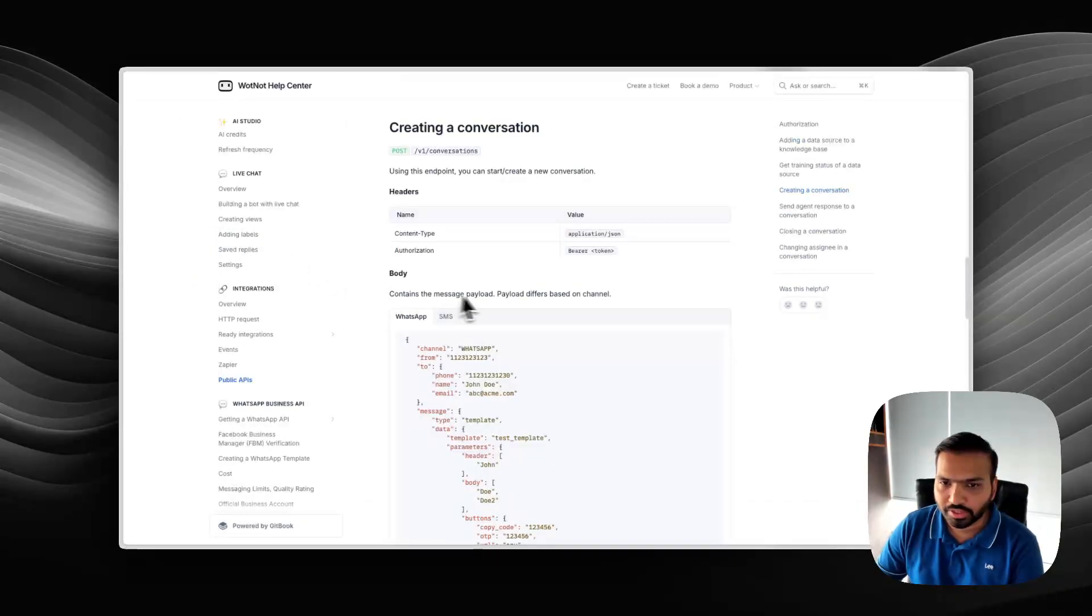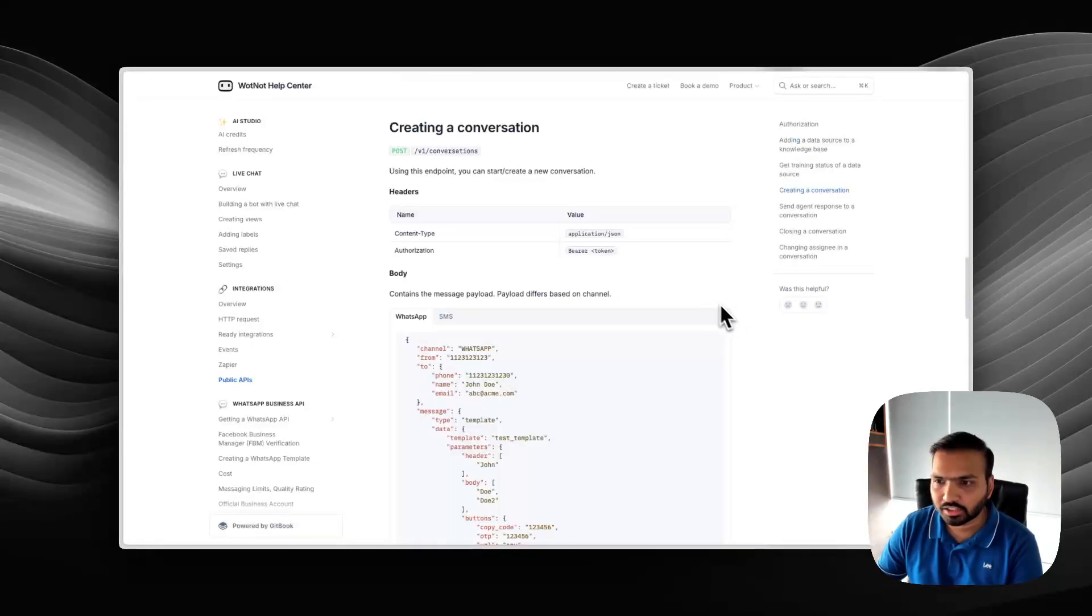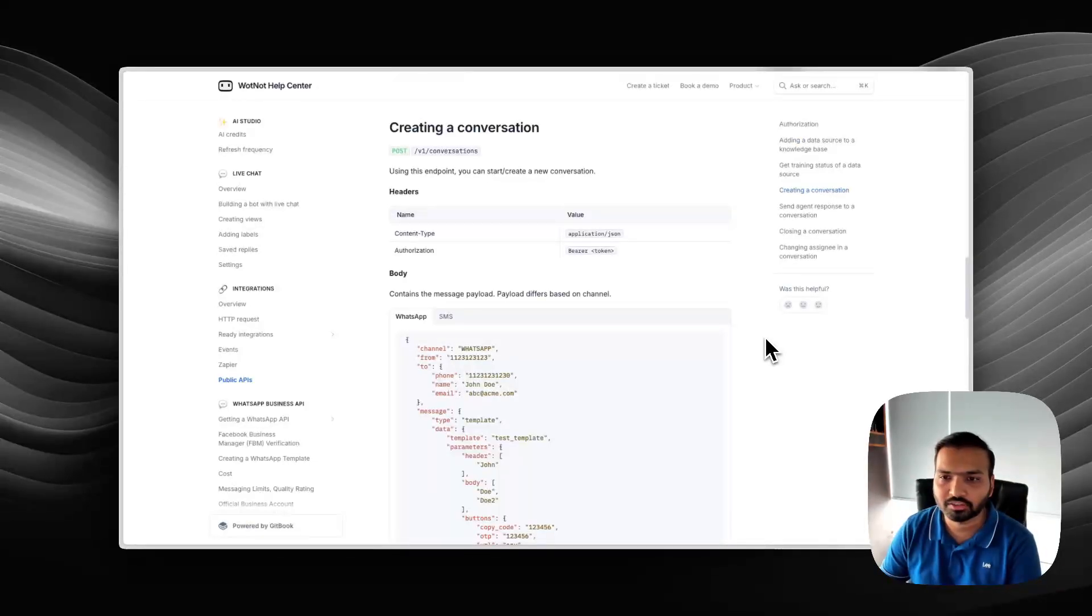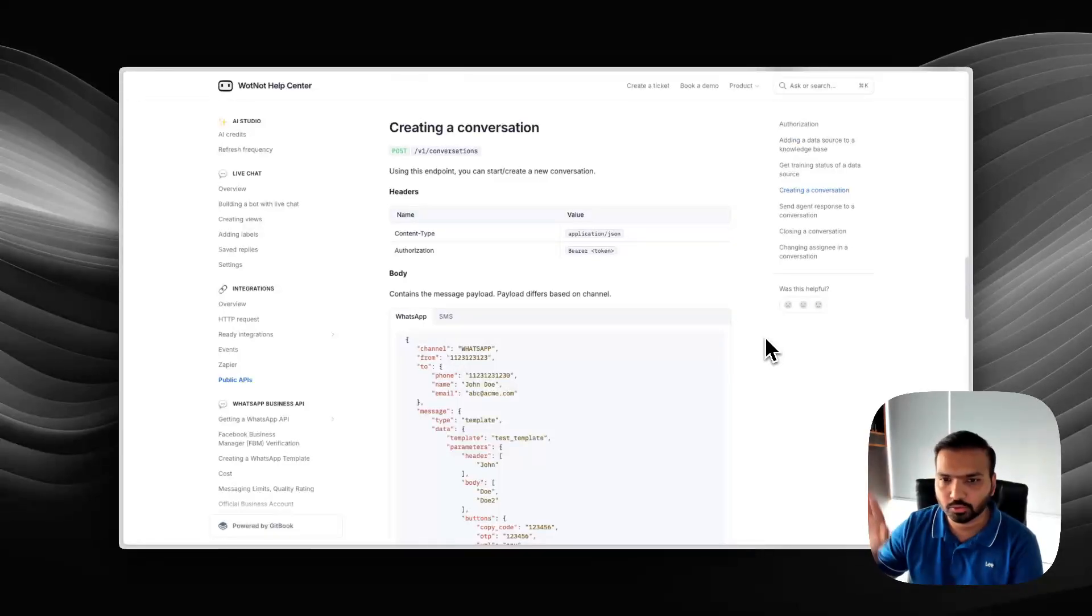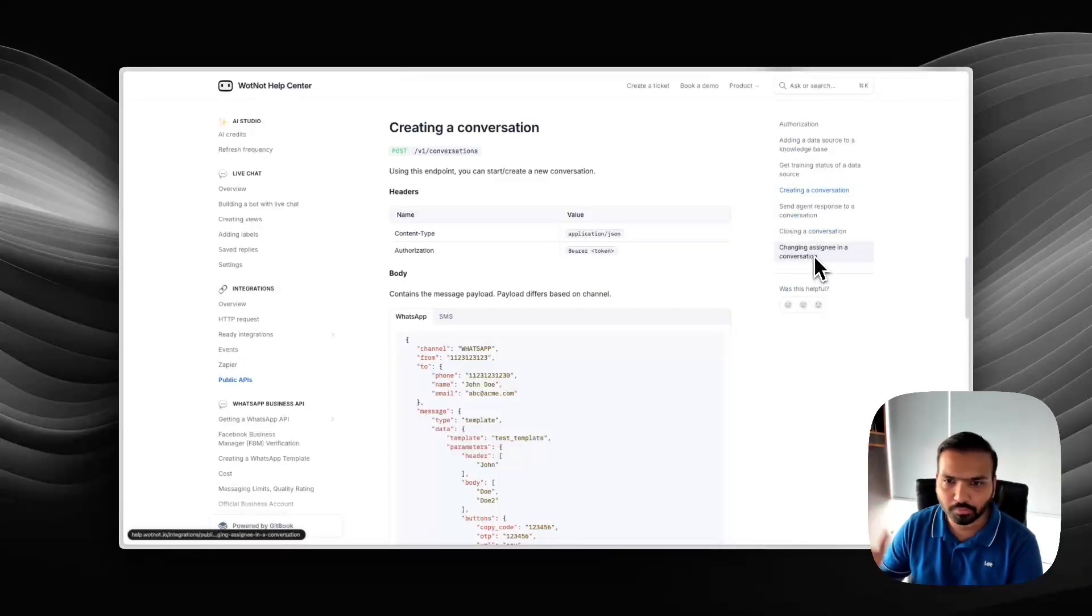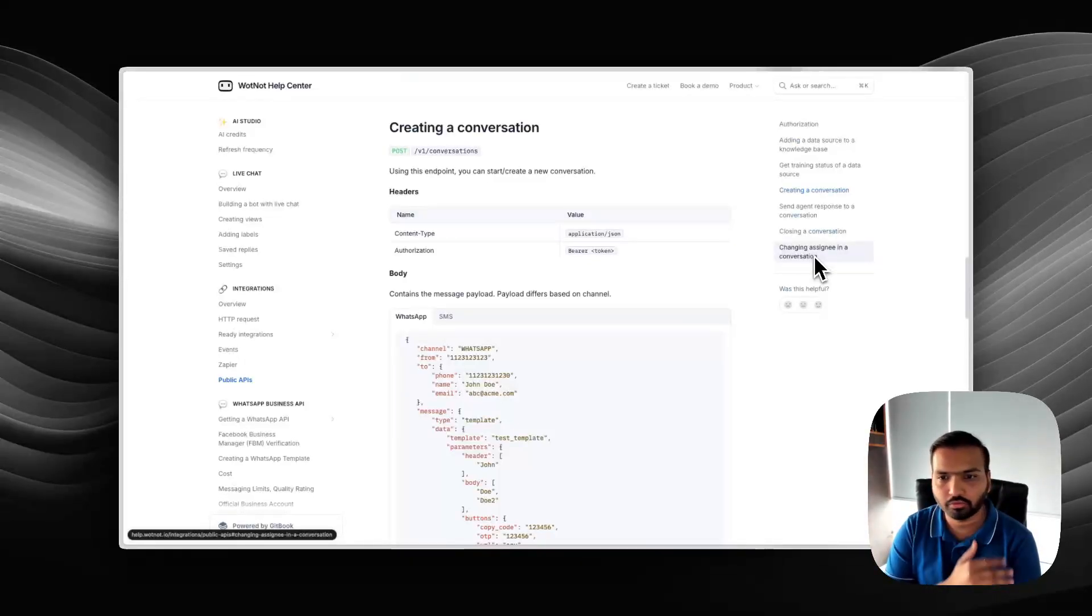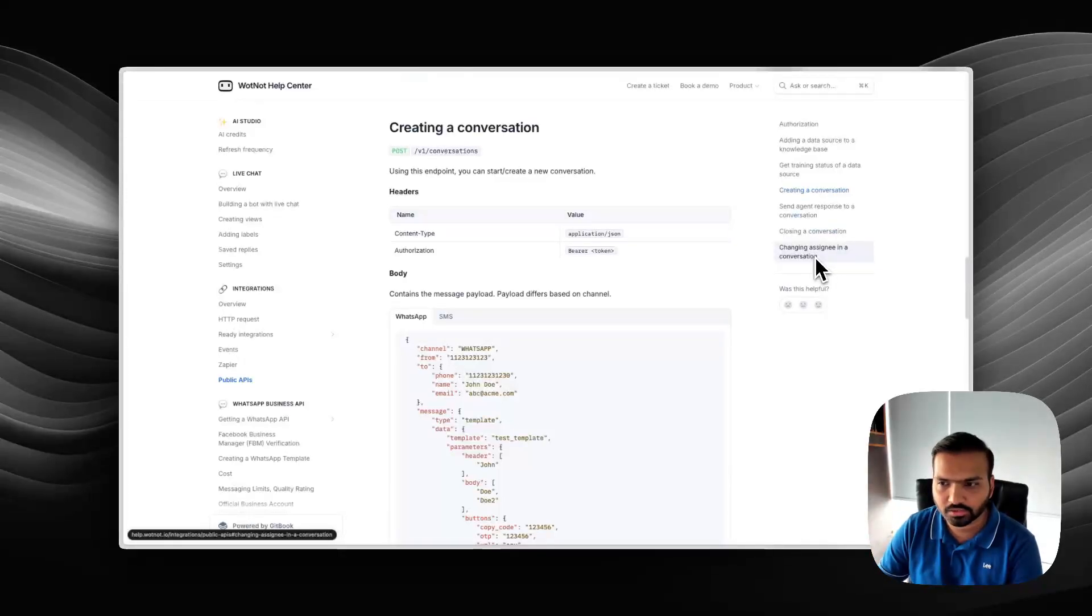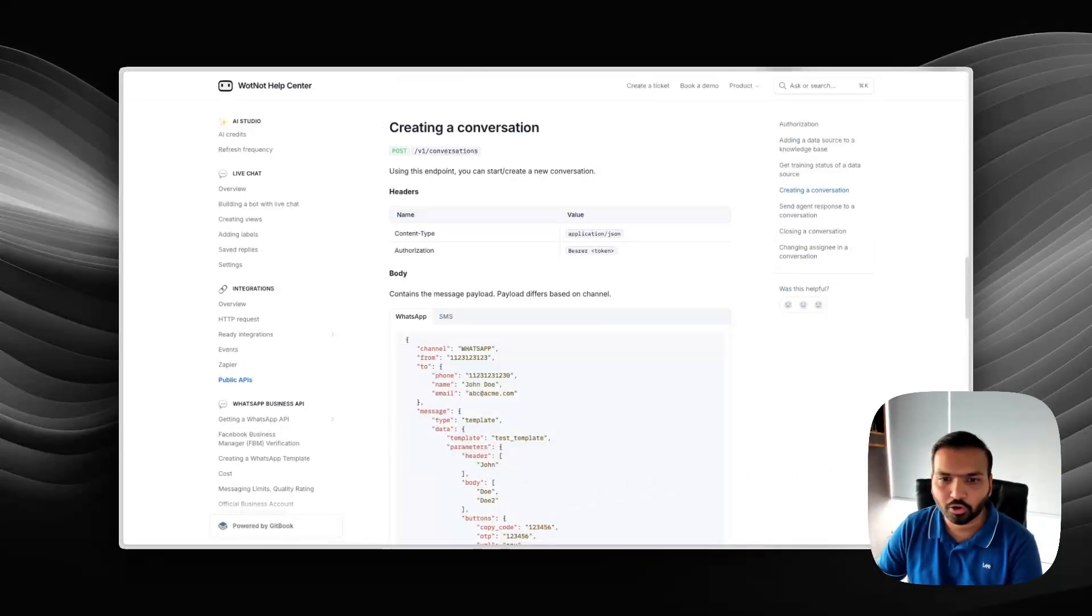Number three is we have released APIs of our live chat functionality. Again, this is an enterprise feature. If you are an enterprise that wants to continue using let's say Zendesk, Intercom or any other existing live chat solution that your team uses but want to use Whatnot only for the chatbot capabilities, using these APIs, you can use your existing system and have Whatnot take care of all the initial level of interactions using our chatbots and AI agents. We have released a bunch of APIs here so you can use all of them and see the API documentation on this page.